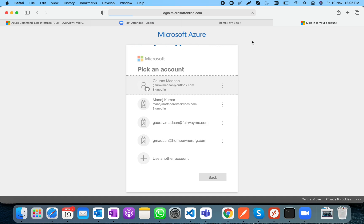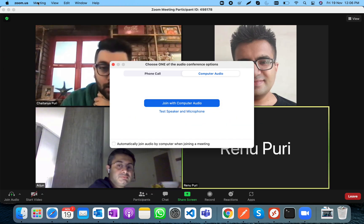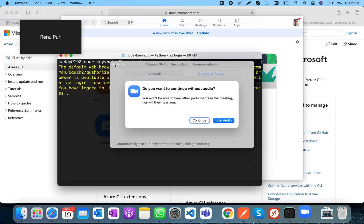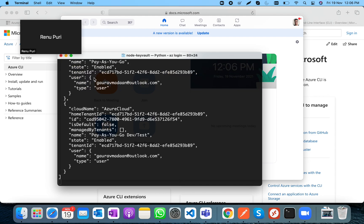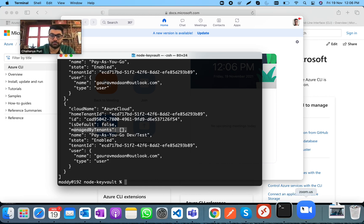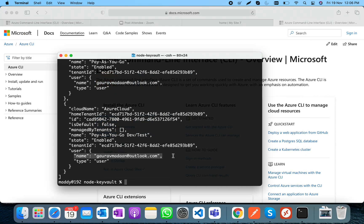Now that I'm authenticated, the application can retrieve secrets based on the access granted in the Key Vault. There are other ways to access secrets — like using a client secret and app registration — but we'll cover that in another video. The browser has opened, login is complete, and I can see the tenant ID and managed identity details.